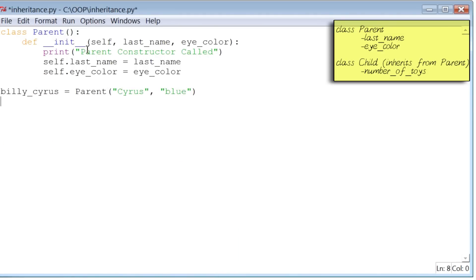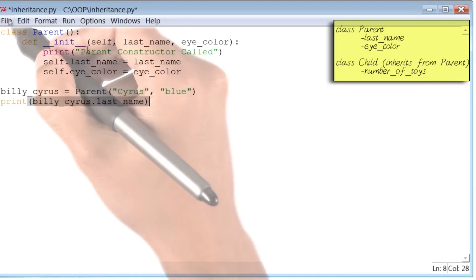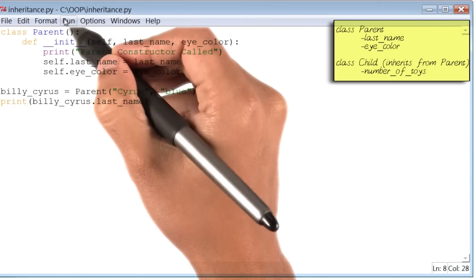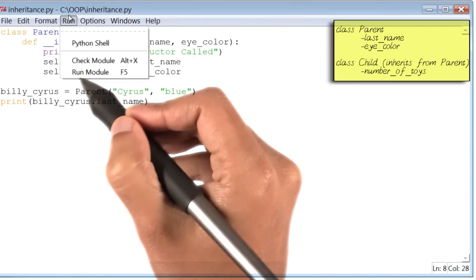So to demonstrate that the instance actually works, I will print out its last name. Let me save and then run this file.